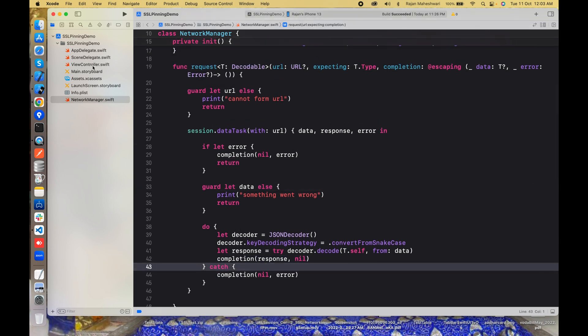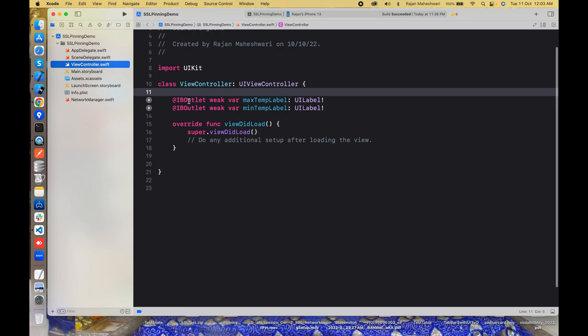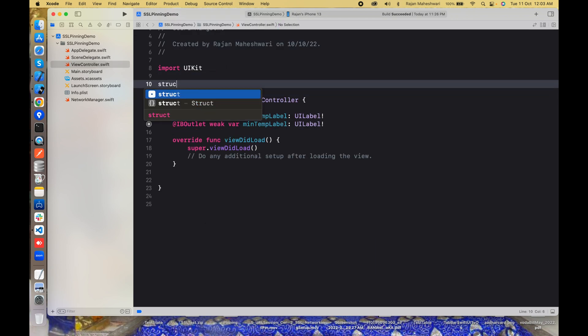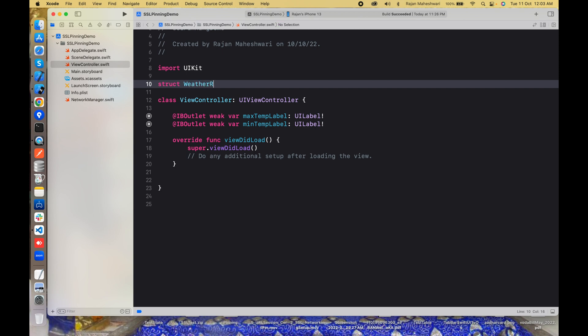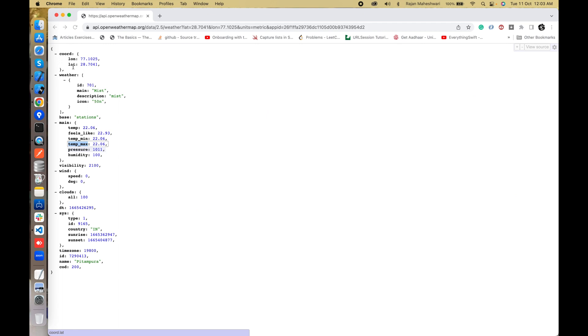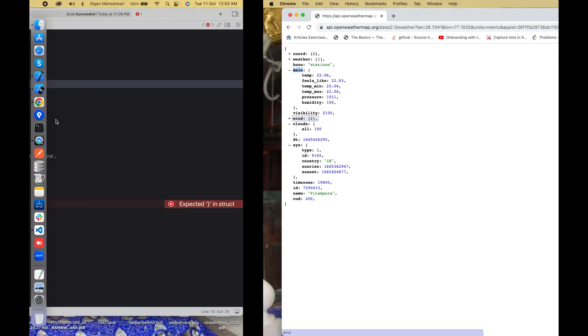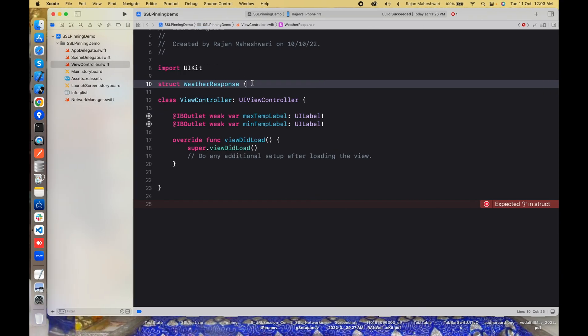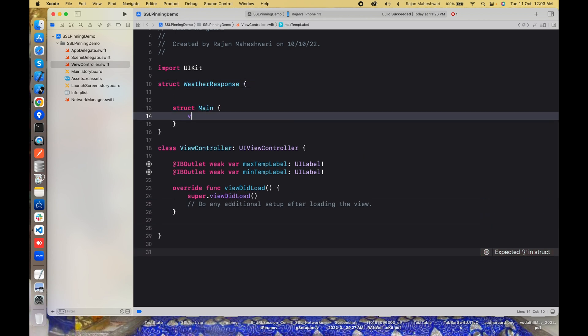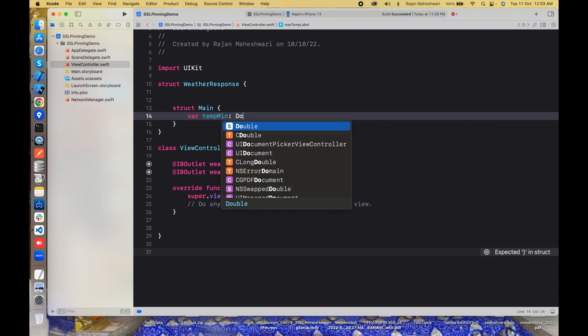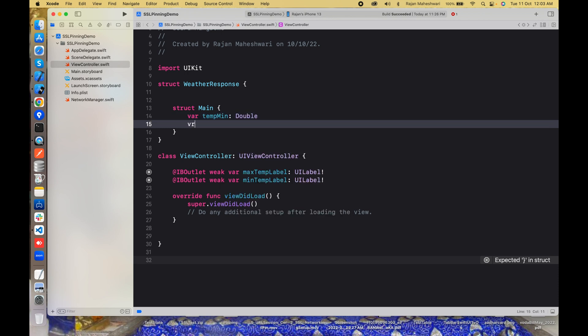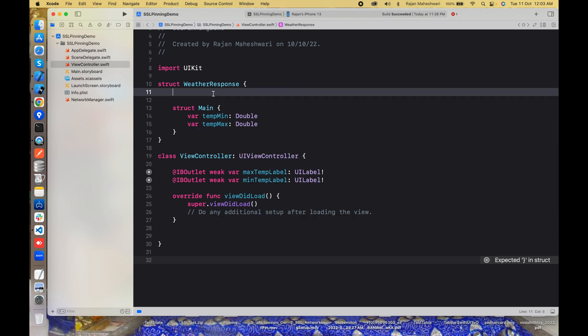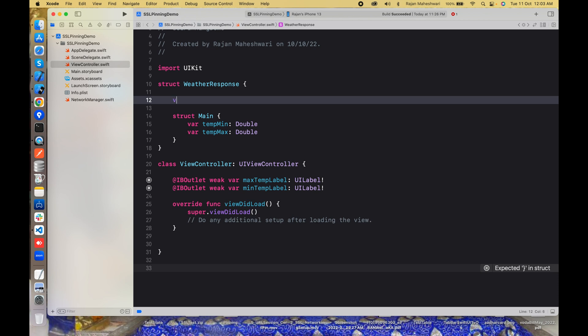Let's go to the view controller and I'll make the model here. WeatherResponse is my model and like I said I'm just interested in the main so I don't require any of these things. I'll focus on main. I'll have another structure here, Main, and it will have two things: where tempMin that will be Double, where tempMax that will be Double, and where main. Decodable, decodable, and this will be decodable.